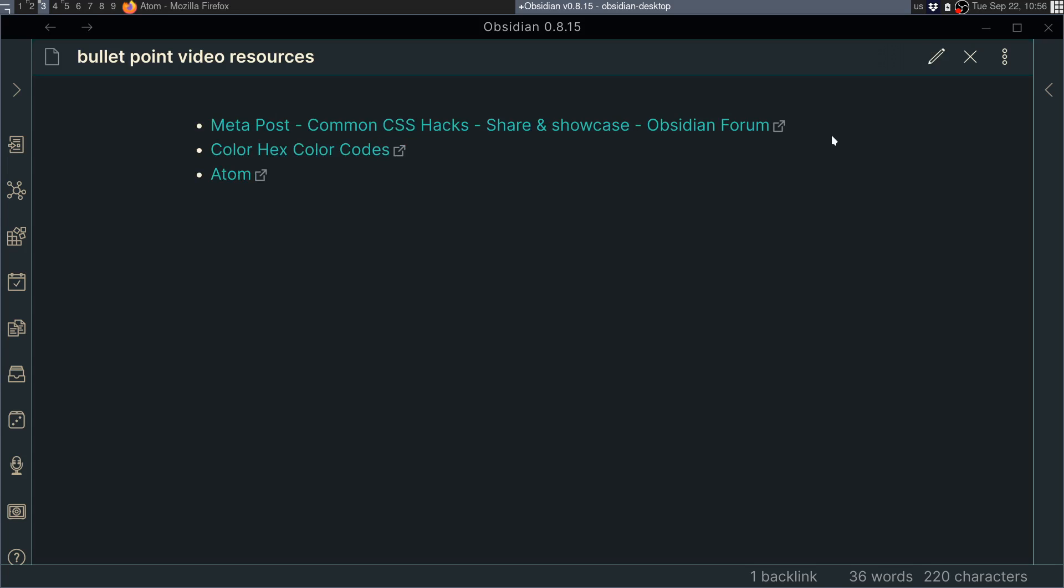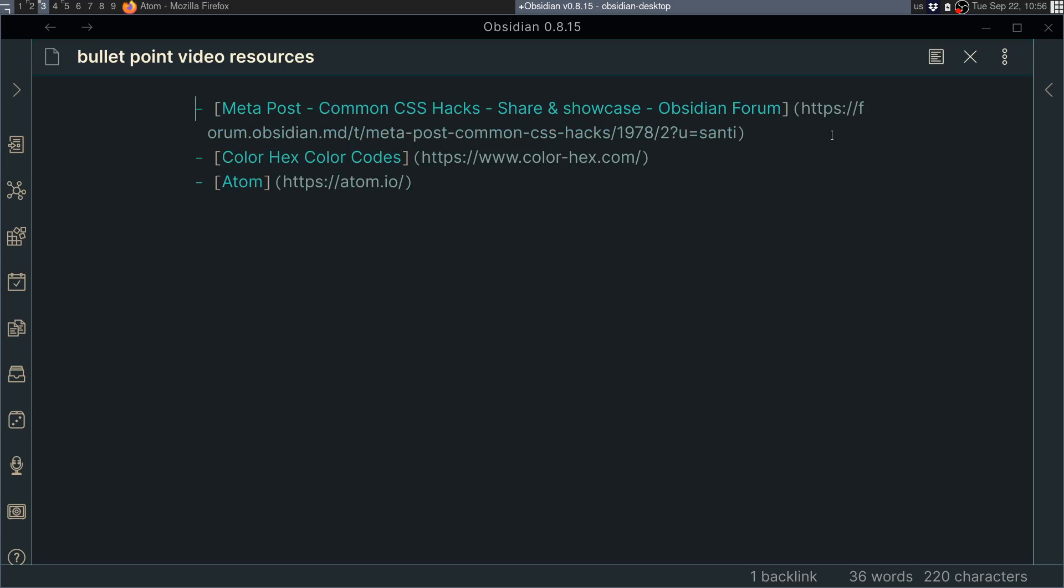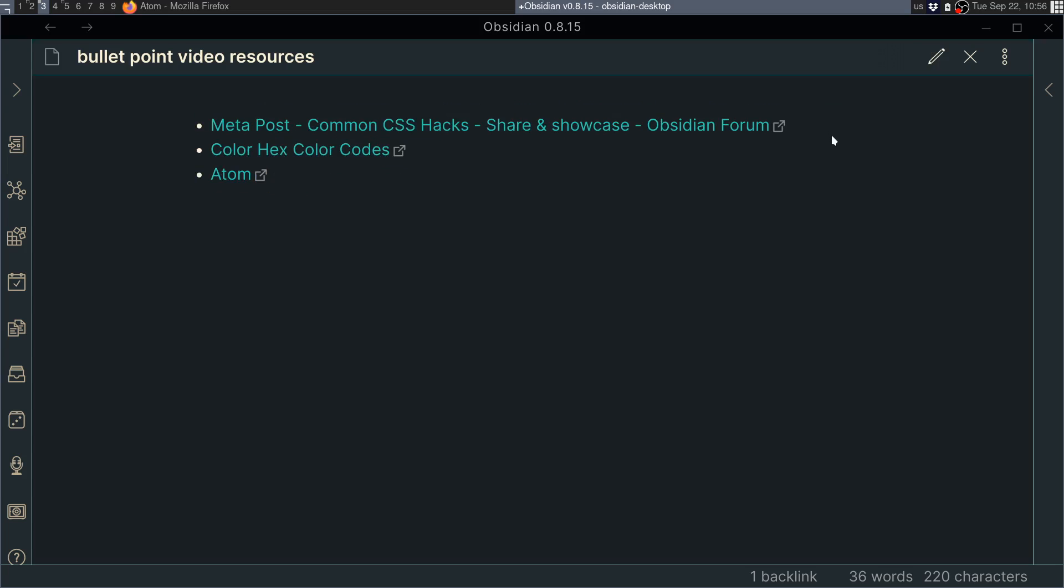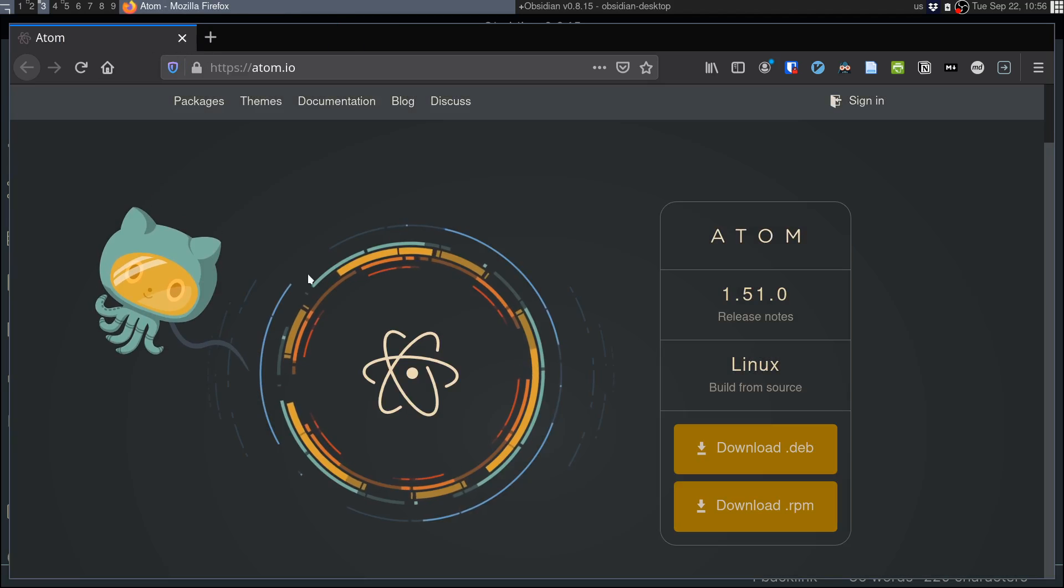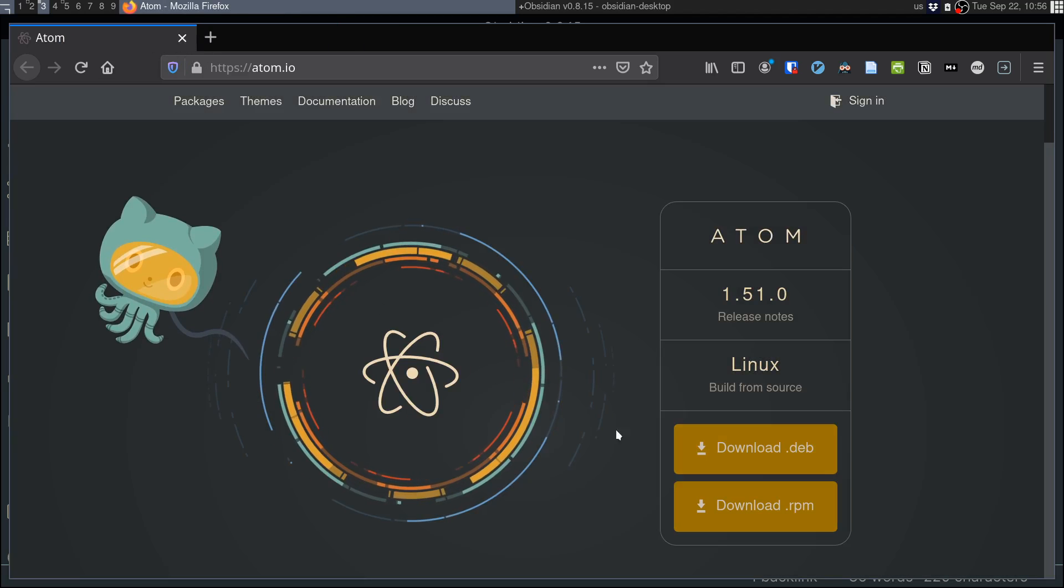But yeah, either way, Control E just shows me the preview, in which case now I can just click in here. I already had this open, and what I want to show you today is, it's just a simple app, it's a text editor. Now Obsidian is great for notes.